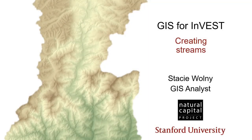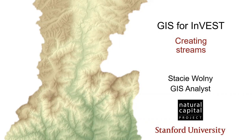Hello, I'm Stacey. I'm a GIS analyst with the Natural Capital Project, and I'm glad that you've joined me to learn some techniques for working with the geospatial data that's used by the InVEST Ecosystem Service Modeling Toolkit.